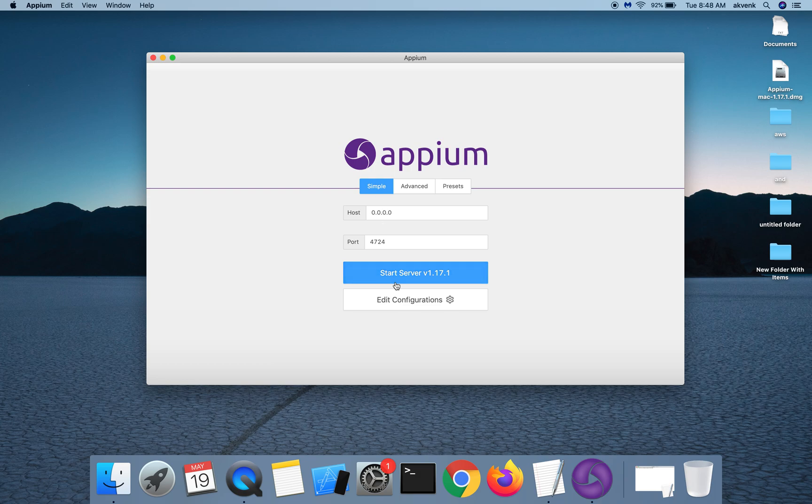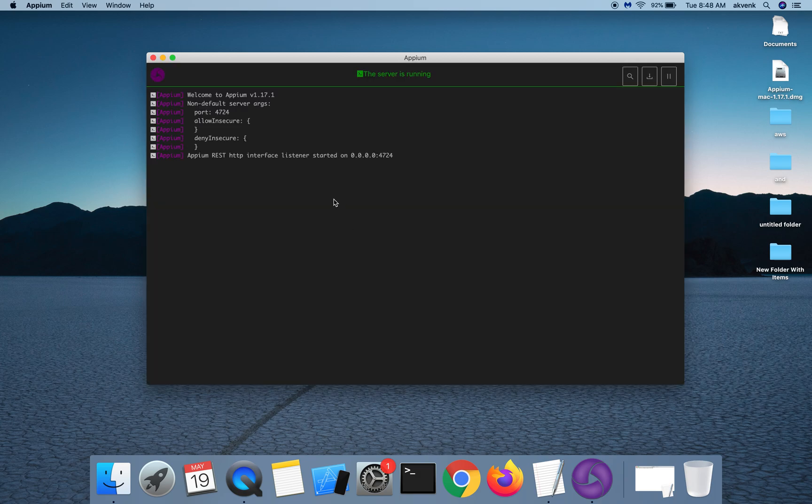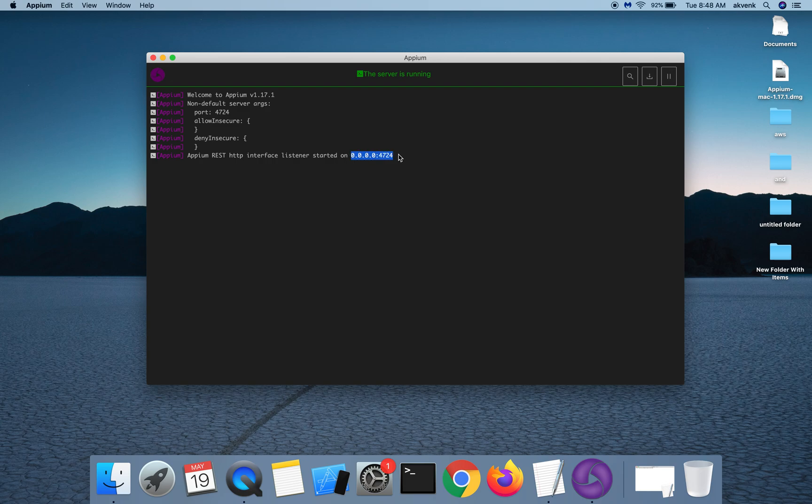Click on the start server button, and this shows that Appium server is currently running on this IP address and port. This is a simple window where you can see the Appium logs, and nothing much can be done in this area.